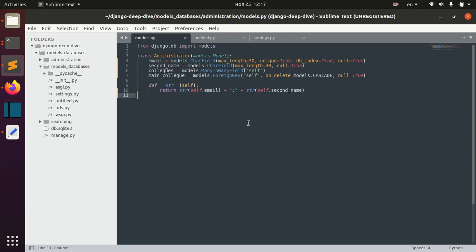This is the second lesson in a series of lessons about database access optimization. Today we'll talk about optimizing queries and how we can work with queries in a more optimal way.